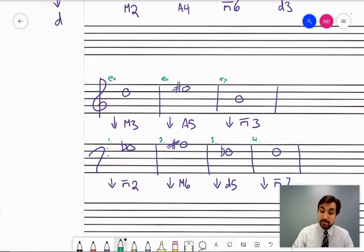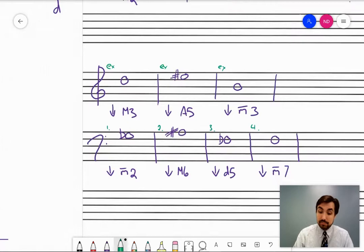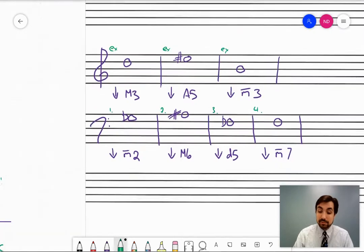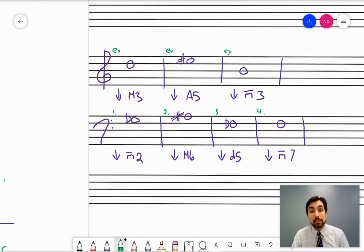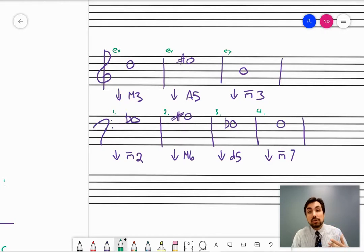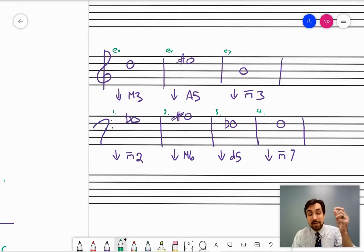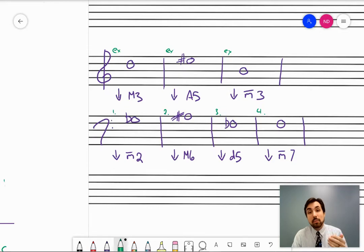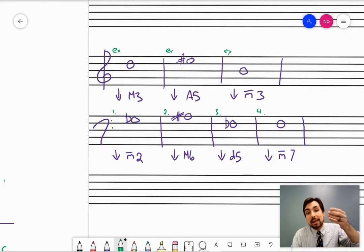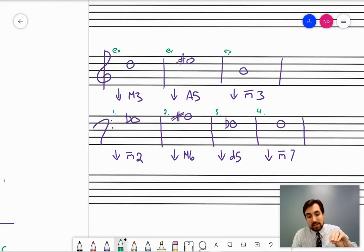That's how you write these going up. The problem is, sometimes you might be asked to write these intervals going down. What that means is the premise of the question gives you the upper note and asks you to supply the bottom note. In a way, you're looking at the altered note and asking what kind of scale the note is based on, based on the upper note.